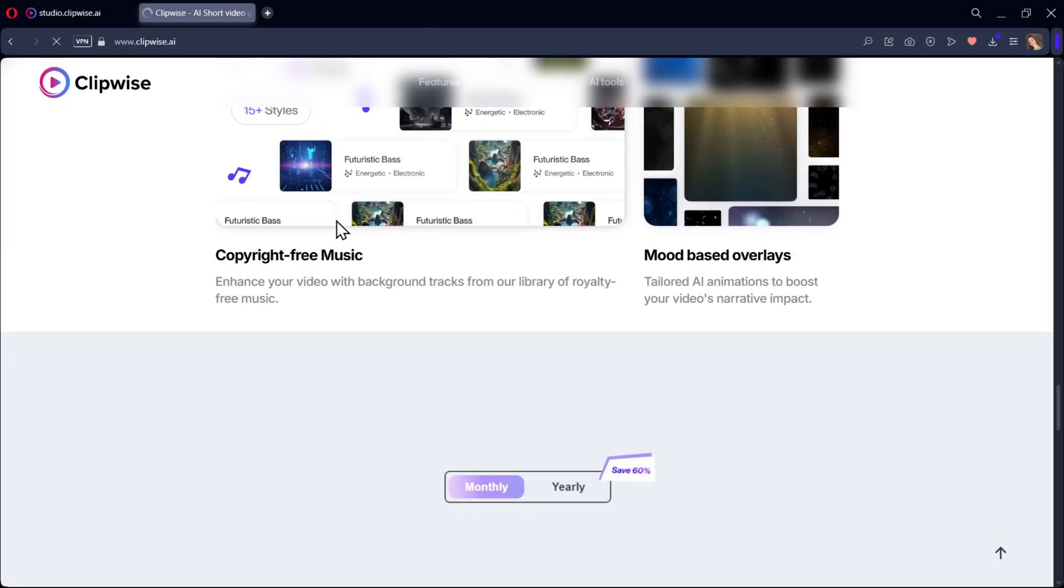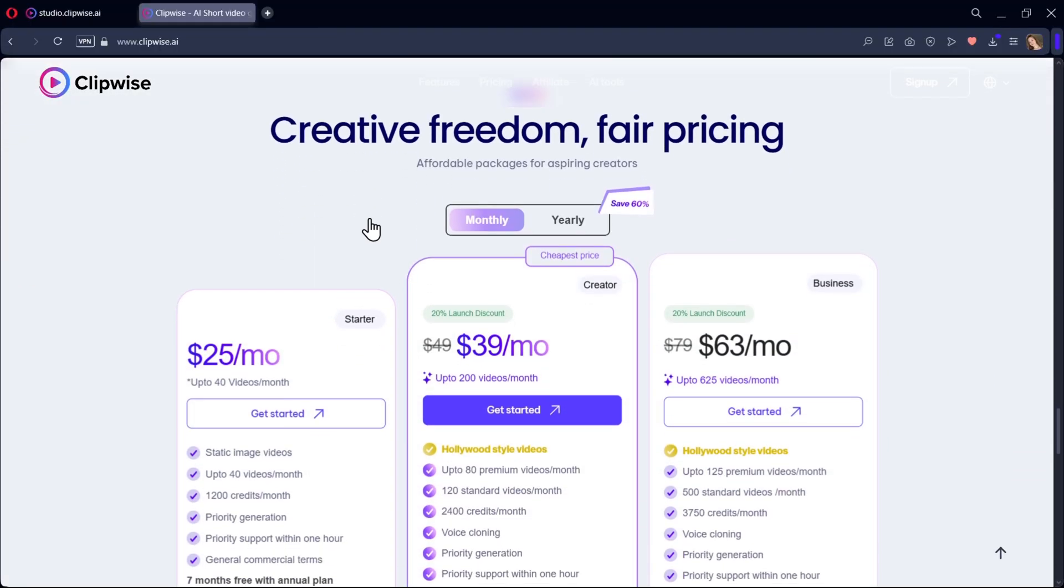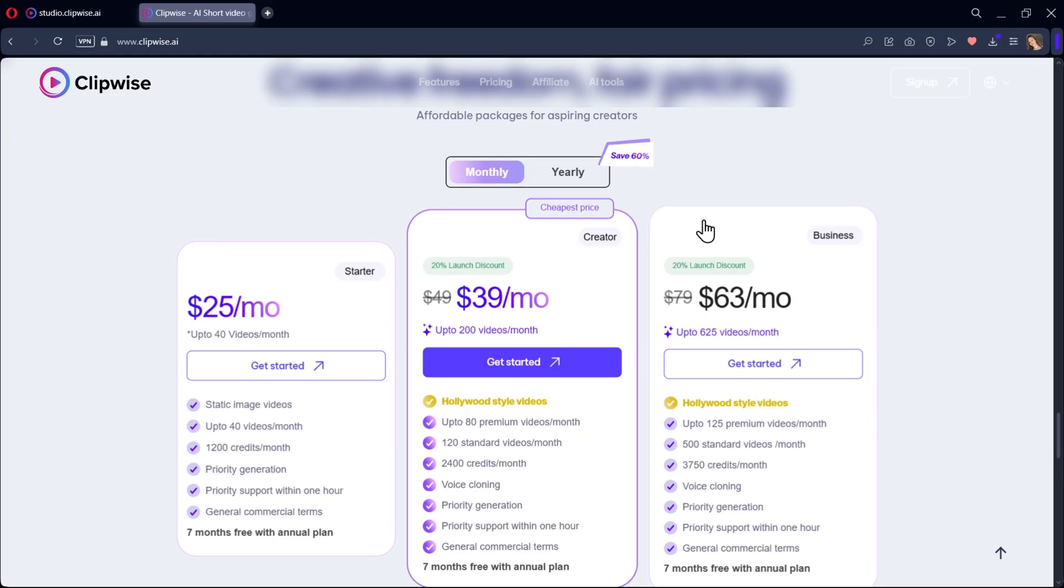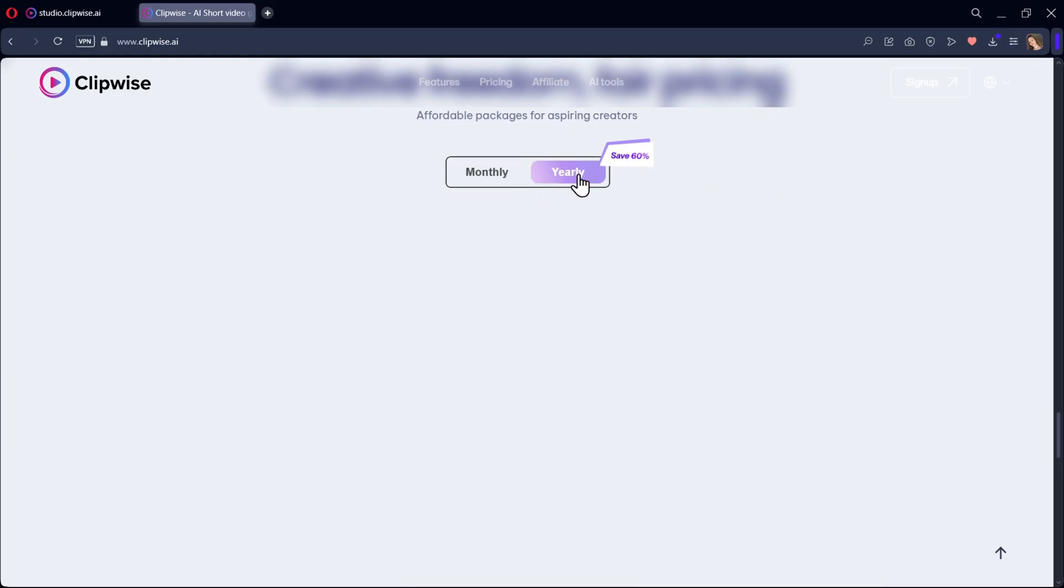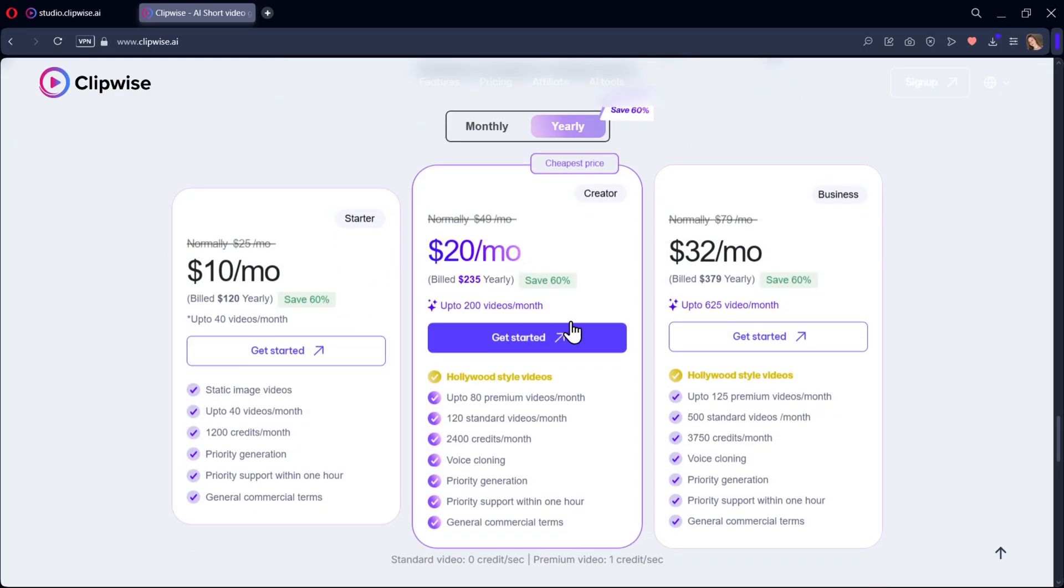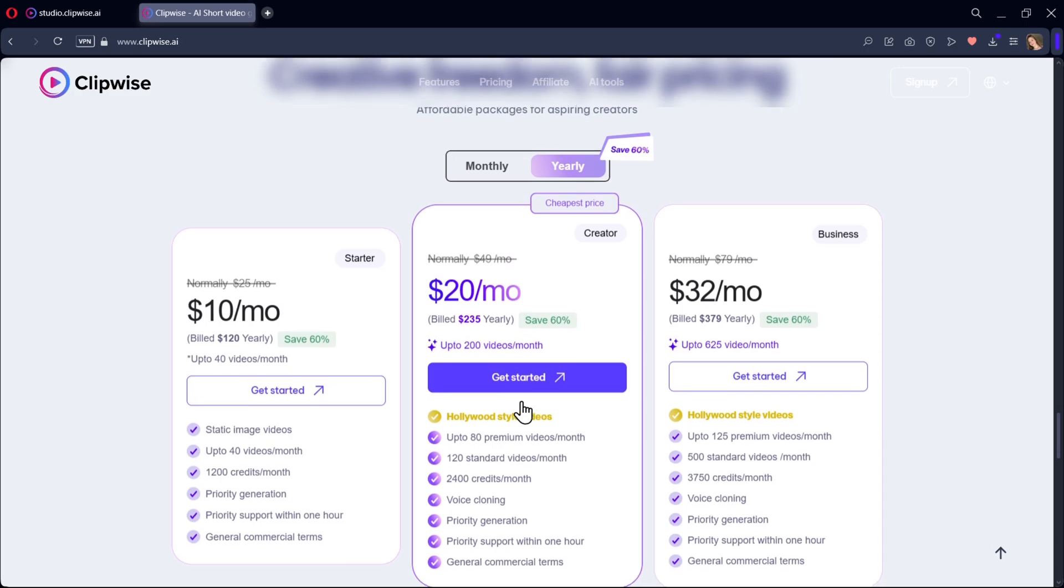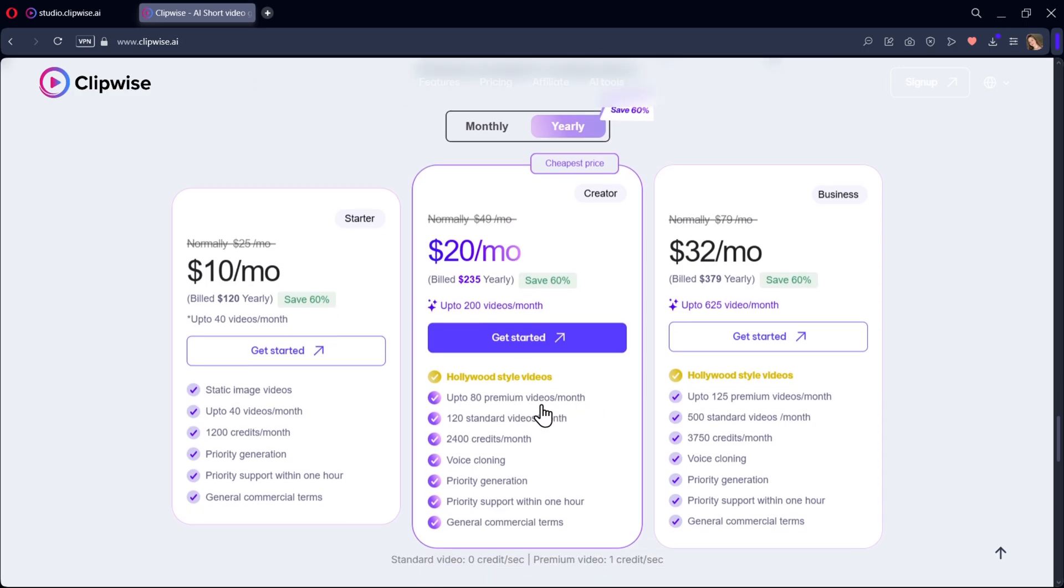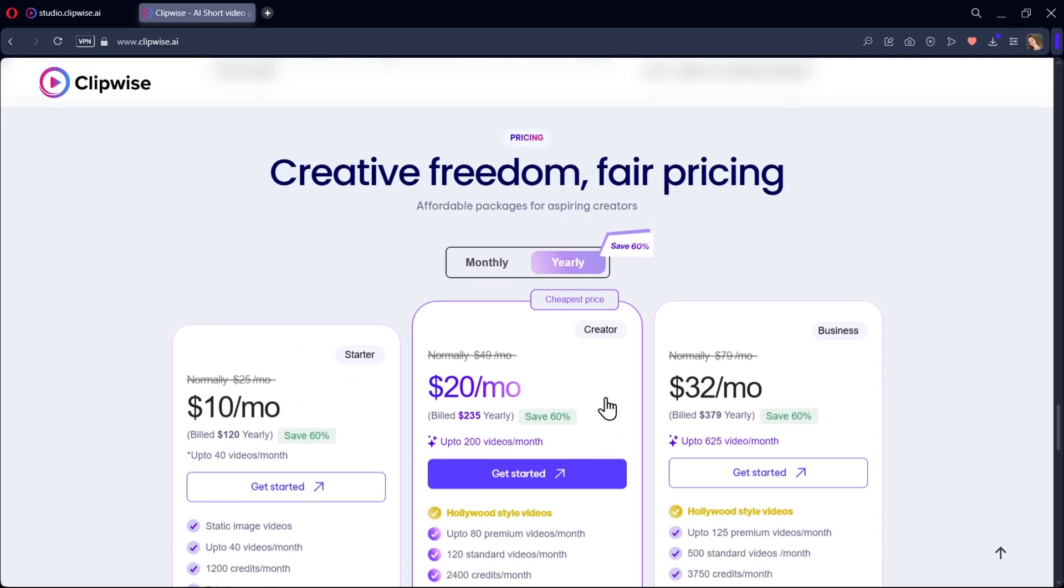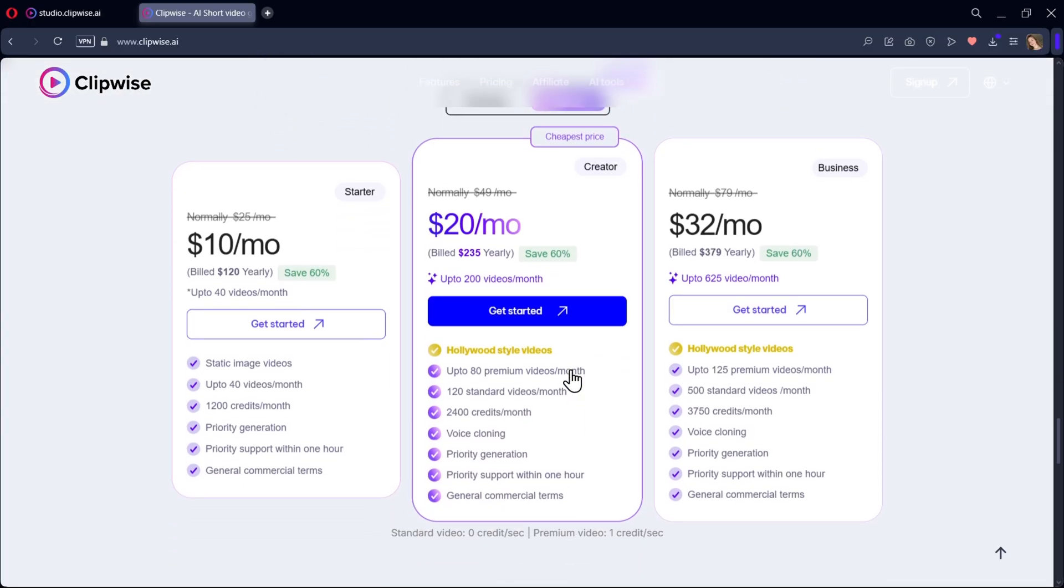Now, let's quickly talk about pricing. Clipwise is actually one of the most affordable AI video tools out there, up to 10 times cheaper than platforms like VO3 or NVIDIA. You can choose from monthly or annual plans, but right now there's a limited time 60% discount on the annual plan. If you're serious about creating content and want to save more in the long run, I definitely recommend going with the annual option.